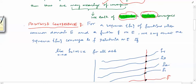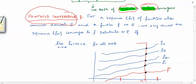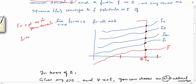Suppose you are given a sequence of functions f₁, f₂, f₃, f₄ and so on, all sharing a common domain D. For pointwise convergence, you fix any point x₀ in your domain D, and then compute f₁(x₀), f₂(x₀), f₃(x₀), and so on. Each evaluation is a number, so you get a sequence of numbers.